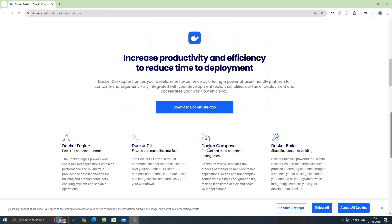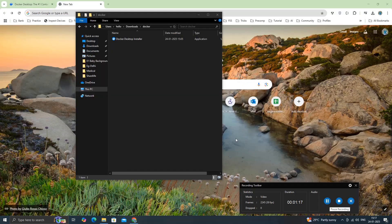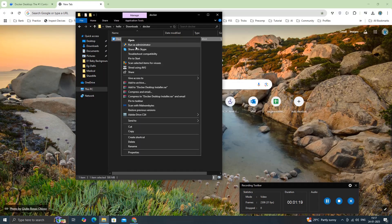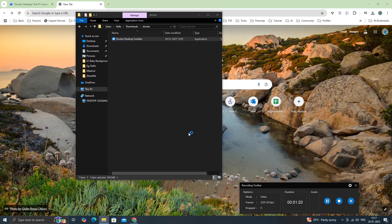Now, let's install Docker Desktop. It will take a few seconds to complete the setup.